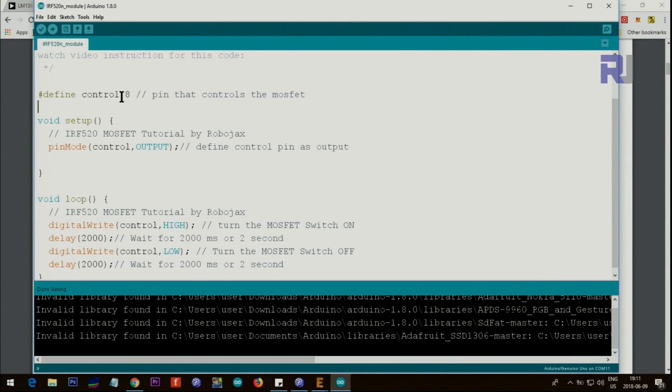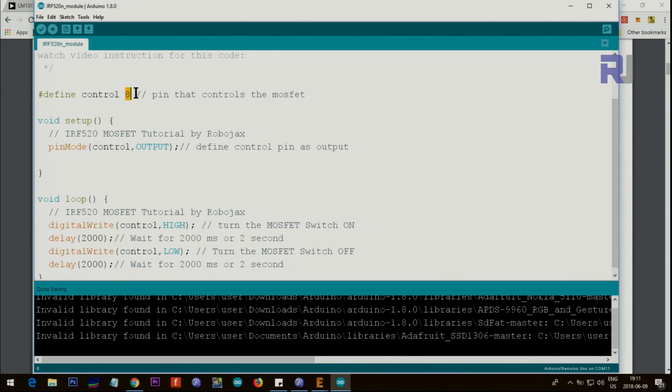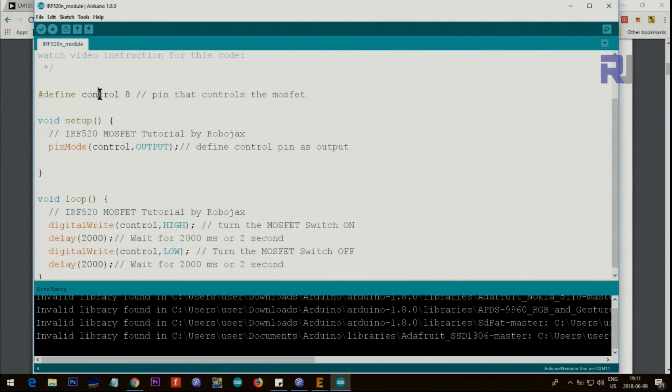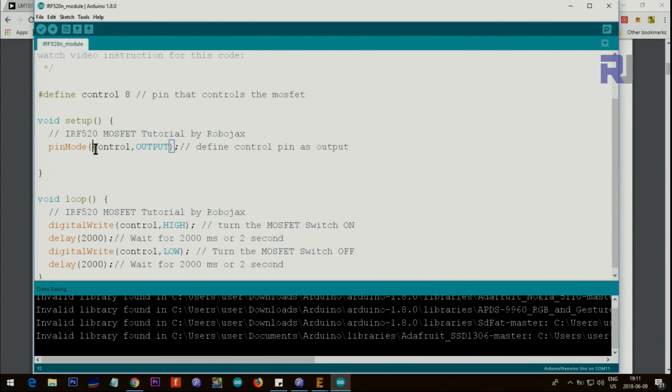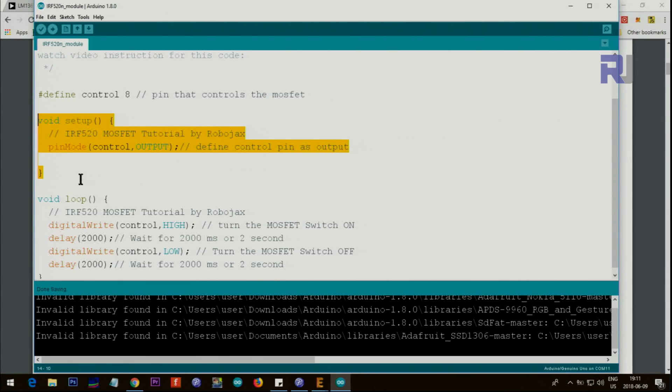Now let's have a look at the code. I've defined pin 8 for controlling the MOSFET, so I call it control. I will use throughout this code the keyword control because it's defined. Then here we say pinMode control, which is 8, as an output. Inside the setup, this is the only thing that we do.